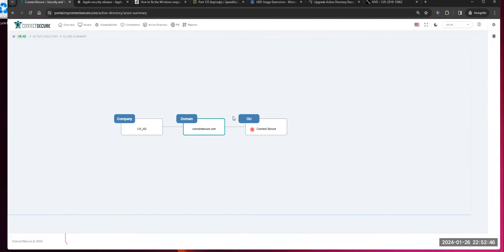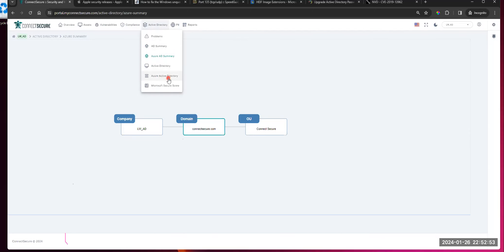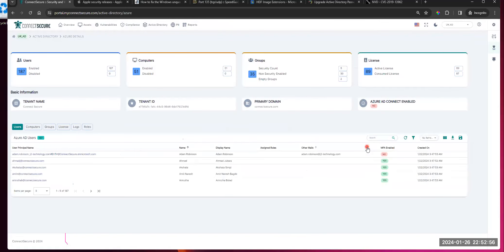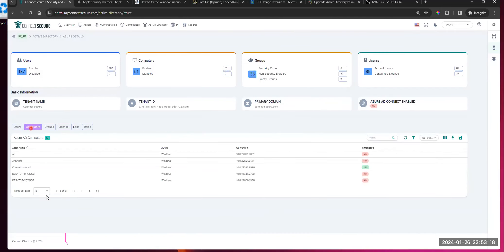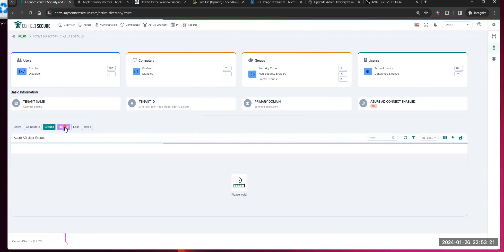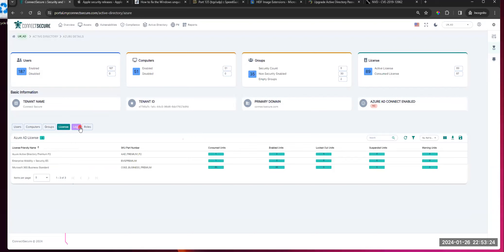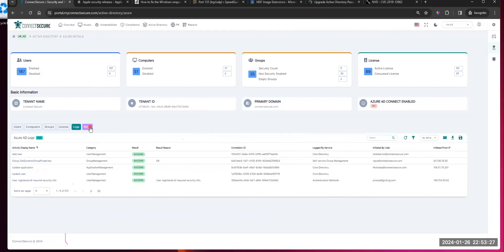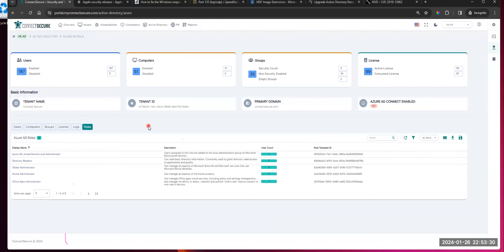That's your Azure AD summary. If you come down into just Azure AD — not the summary — this will be more of the dashboard view we're used to seeing in the current product. It gives you the dashboard heads-up display: user accounts, computers, groups, licensing. Basically the same info we can explode to in the summary, just broken out into more of a dashboard view. Below, you've got the same list: users, computers, groups, license info, logs, and roles — all queried from Azure as soon as you call these tiles.